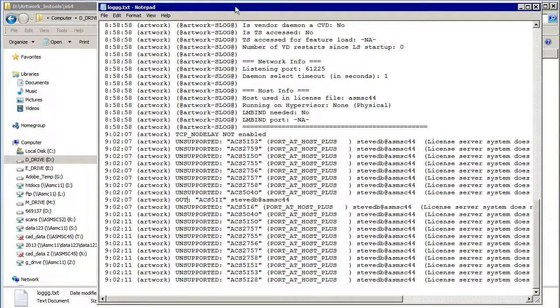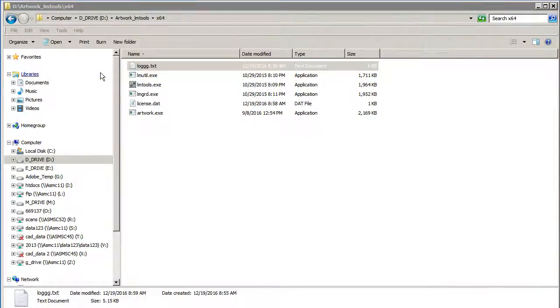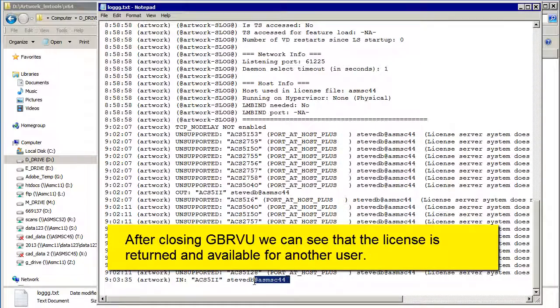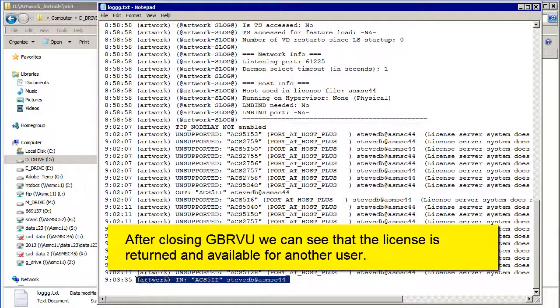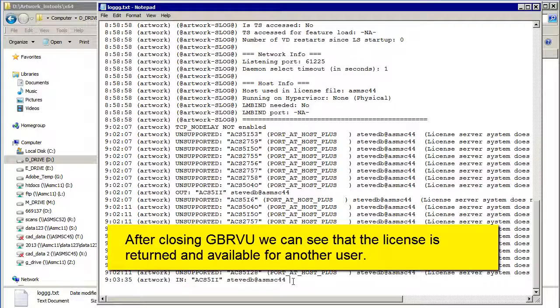If we close GerberView and then we look at the log file again, here we can see that the file was checked back in. So it's available again. So that's showing that it actually works.